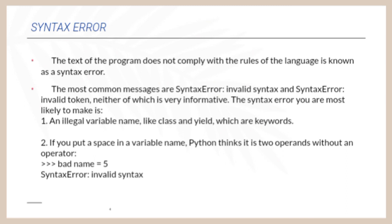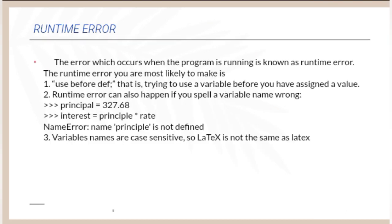For example, myName equal to 5, that is not creating a bug. But instead of myName, if we represent my space Name equal to 5, the Syntax Error will occur. That is an invalid syntax.